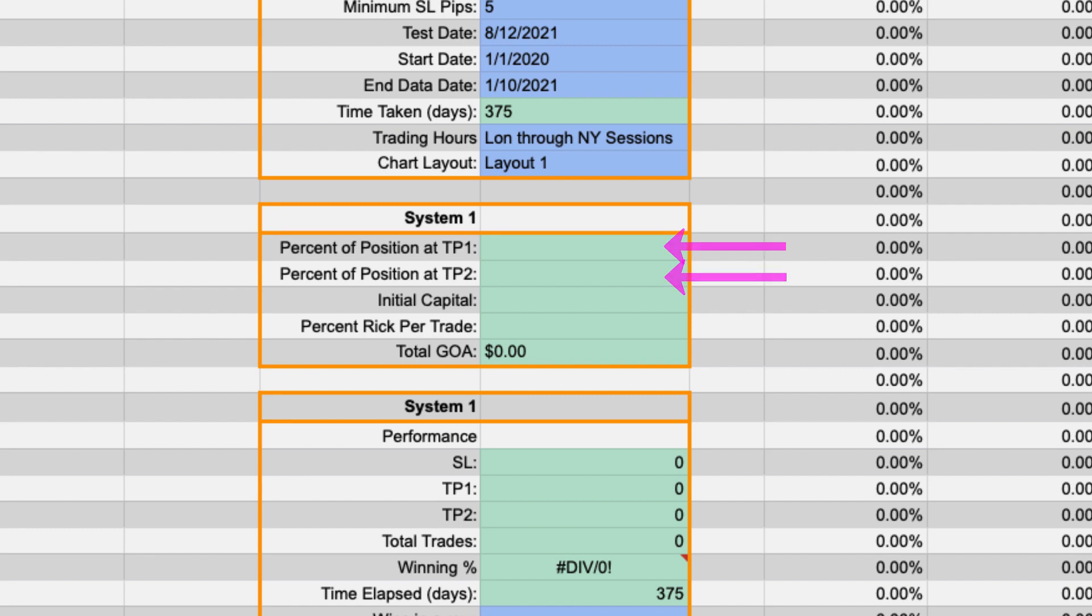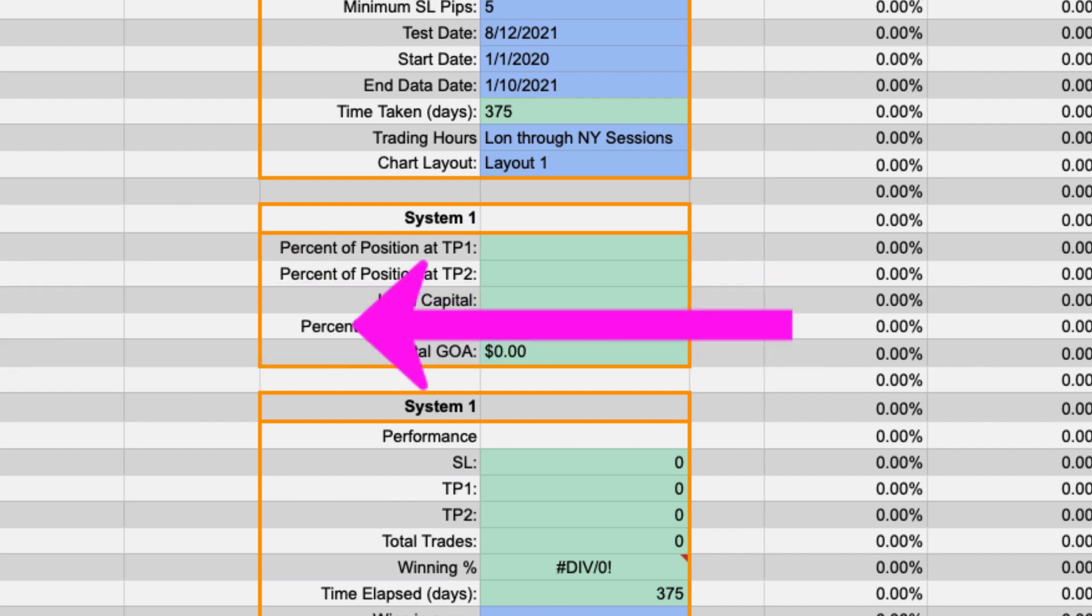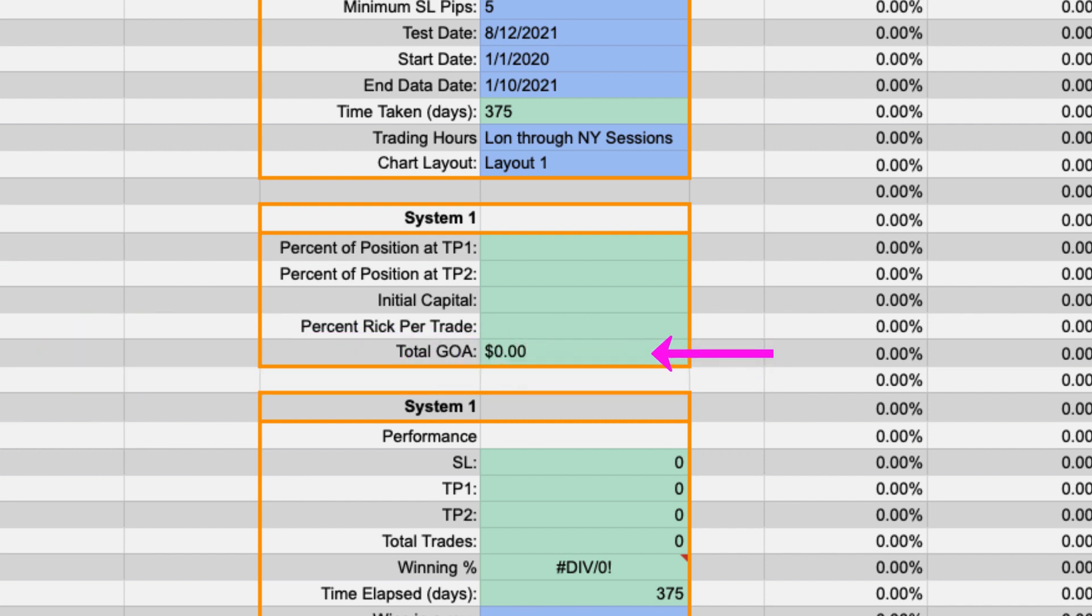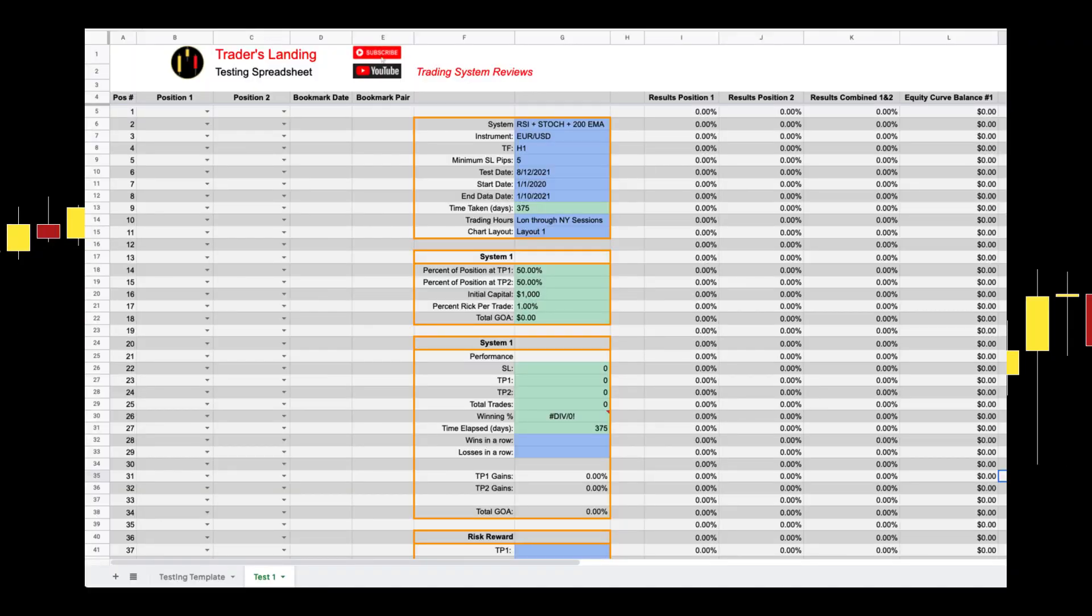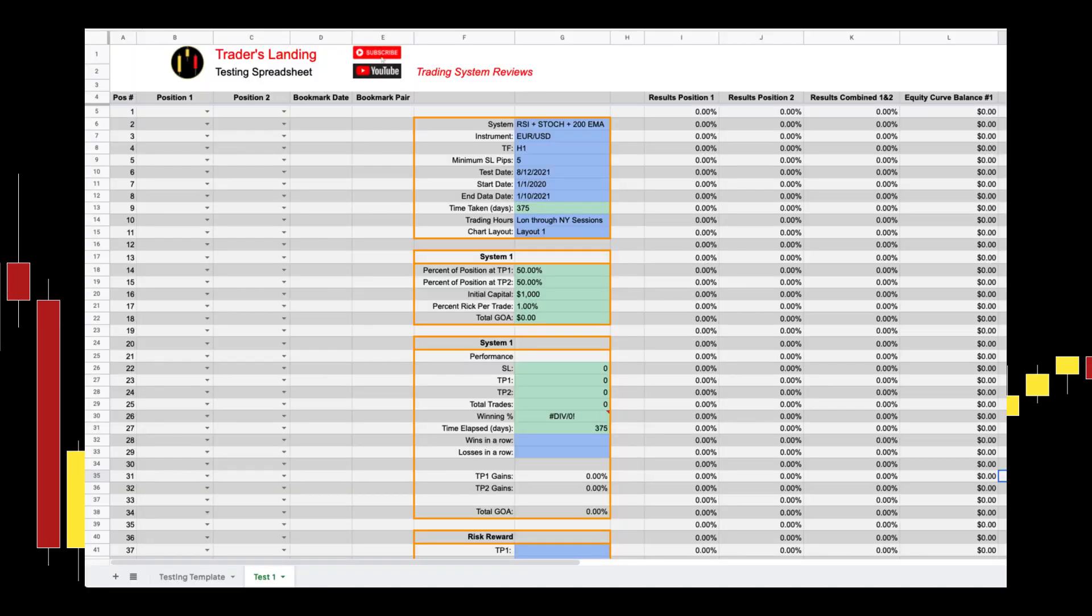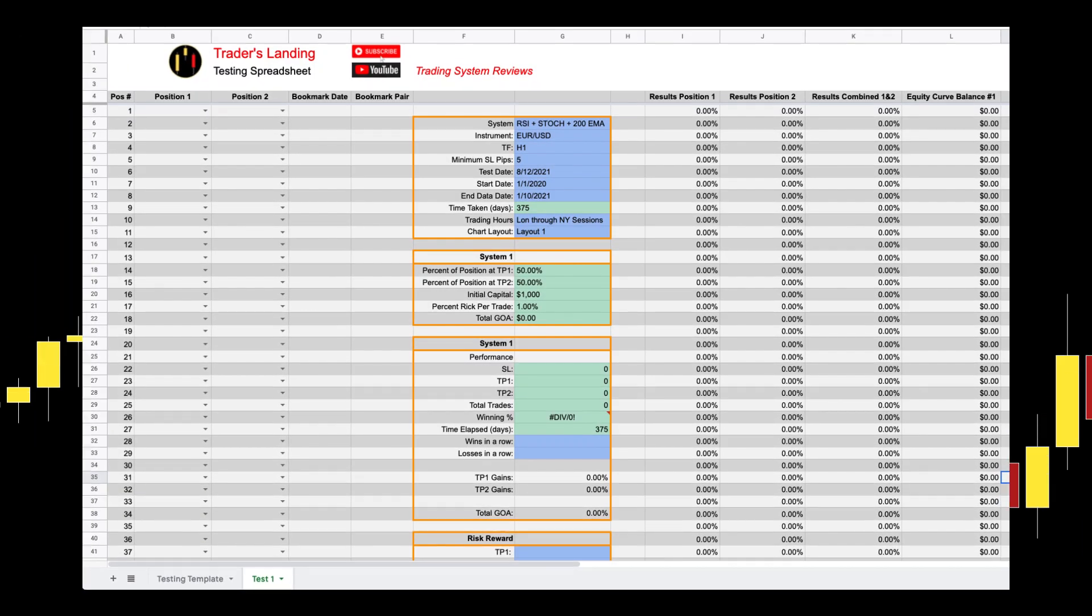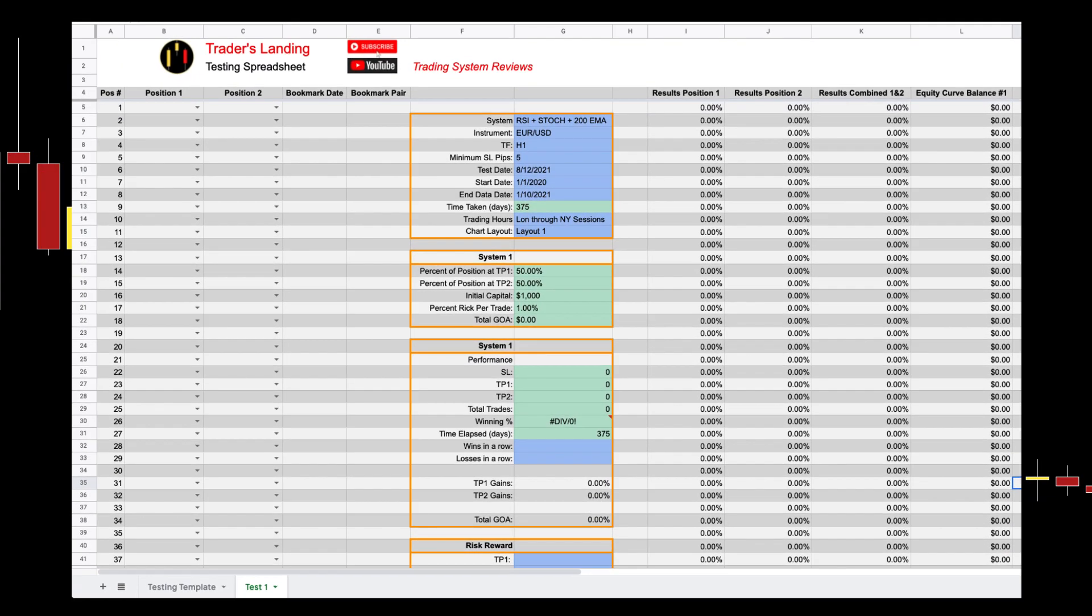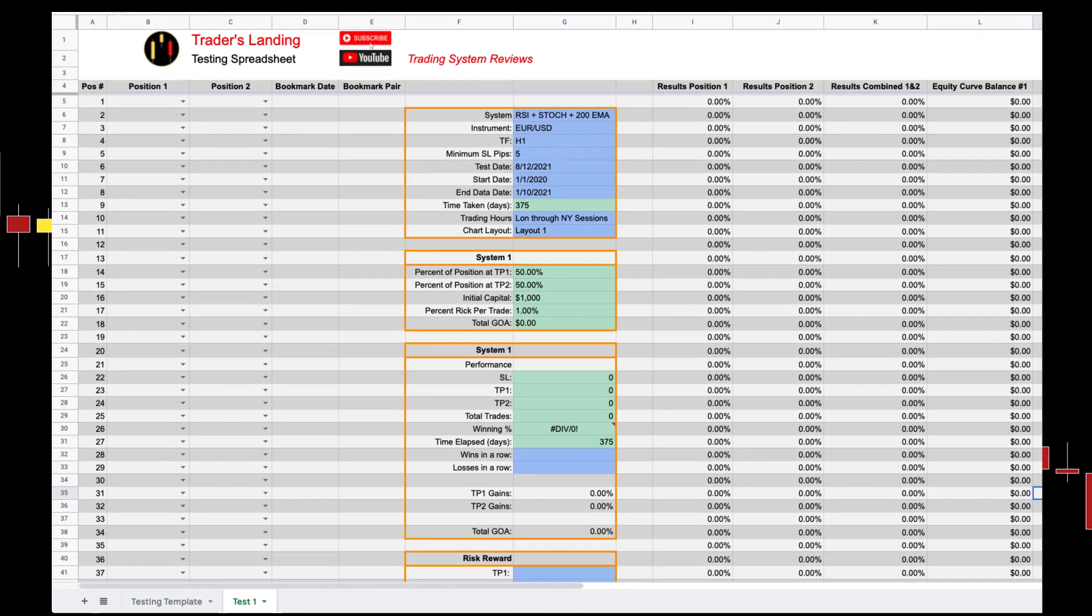The third cell is the initial capital for the equity curve. The cell after that is where you specify how much you are risking for your whole position. And finally is your gain on account based on the system performance impact testing calculated with your initial capital.